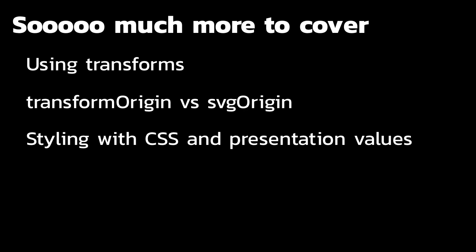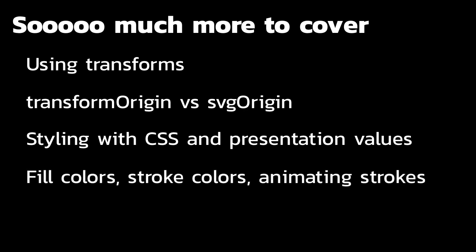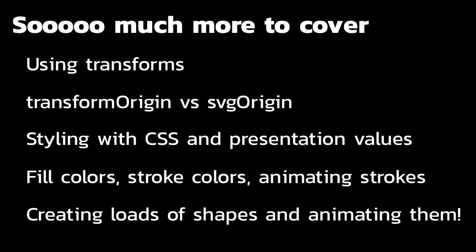We only dealt with a very simple black circle today. We're going to be talking about setting fill colors, stroke colors, animating strokes, creating loads of different shapes, and of course, animating them. But we've covered a lot of ground today, and we'll have plenty of time in the coming weeks to get really deep into all these subjects.